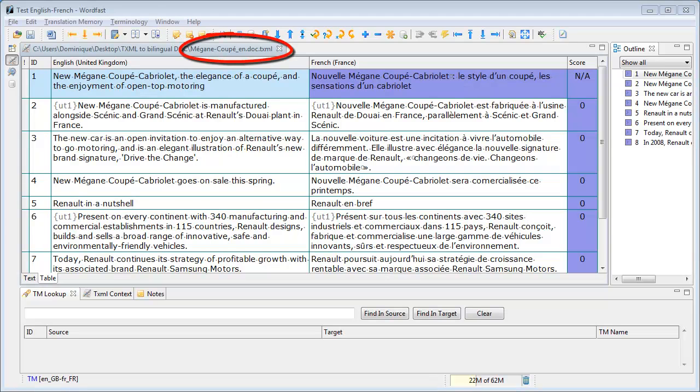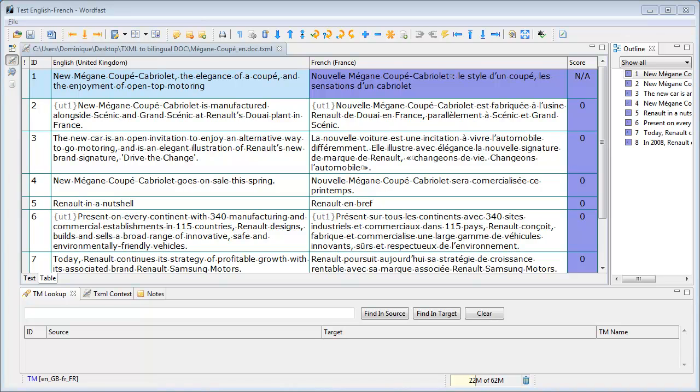Here, I have a TXML document translated in Wordfast Pro. I would like to convert it into a bilingual Word document that could be used to update a translation memory in Trados Workbench.